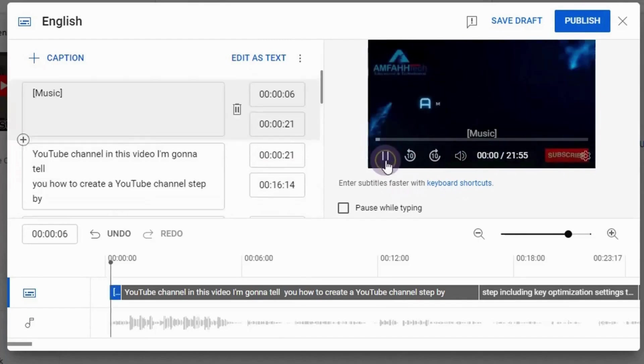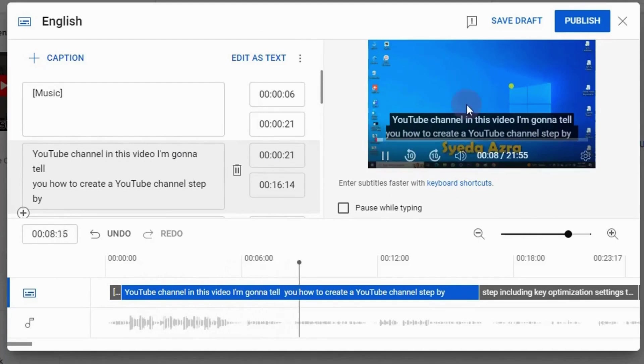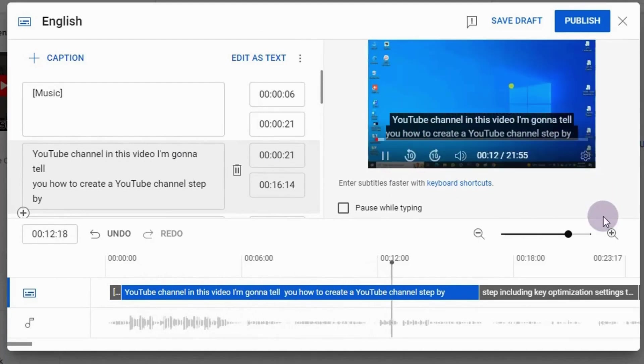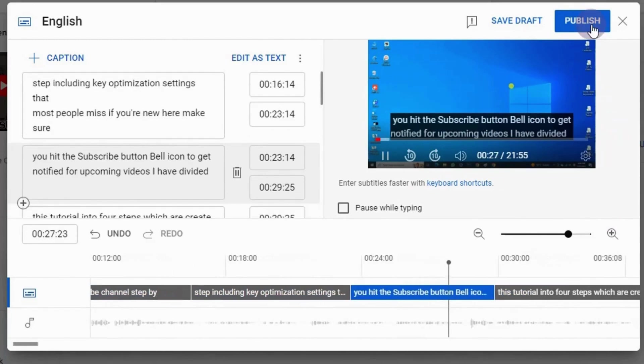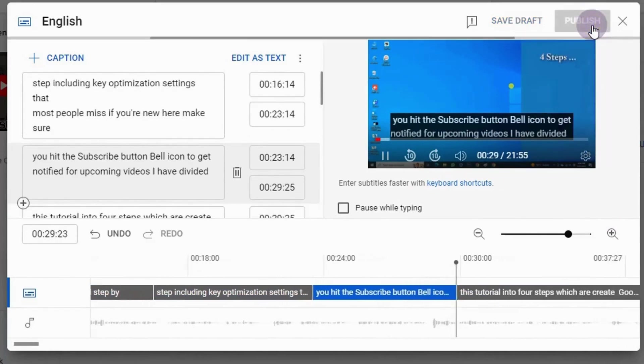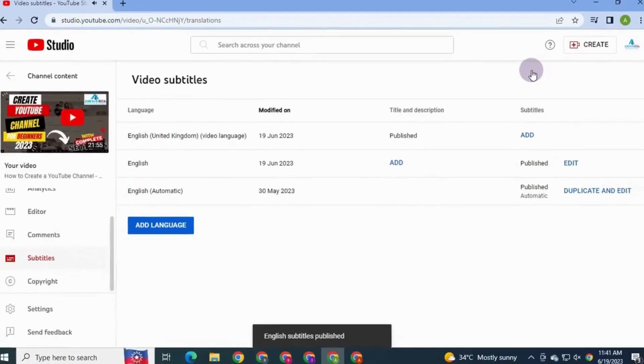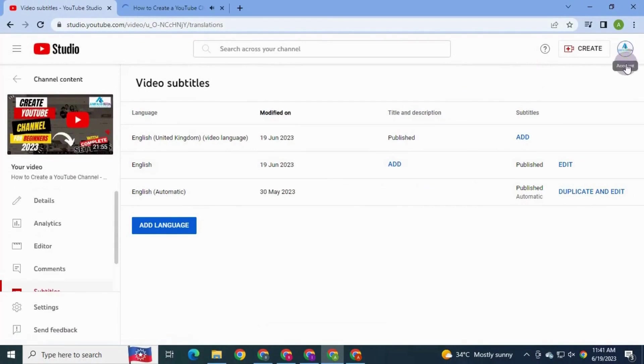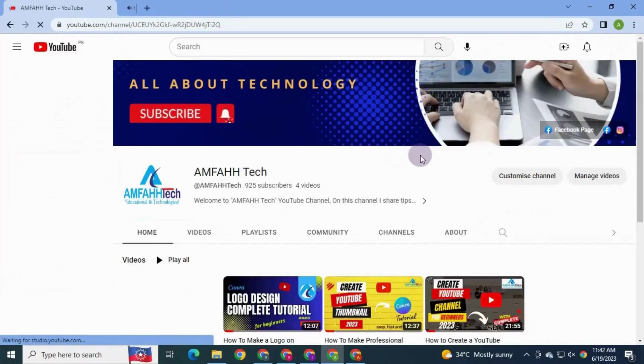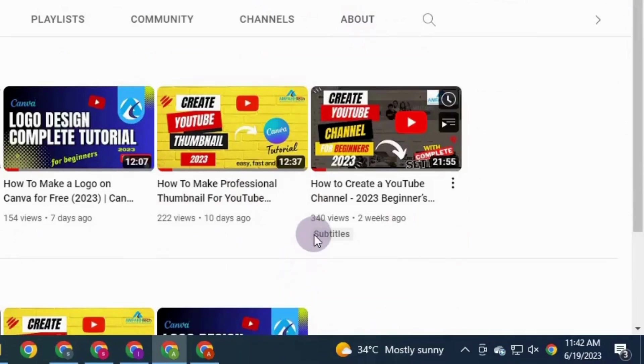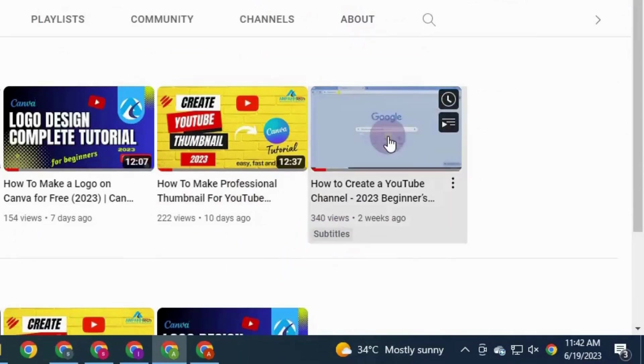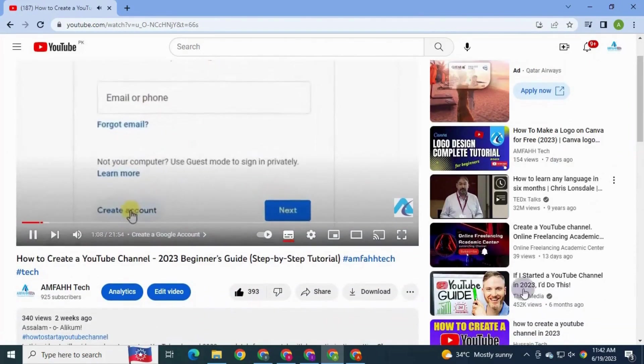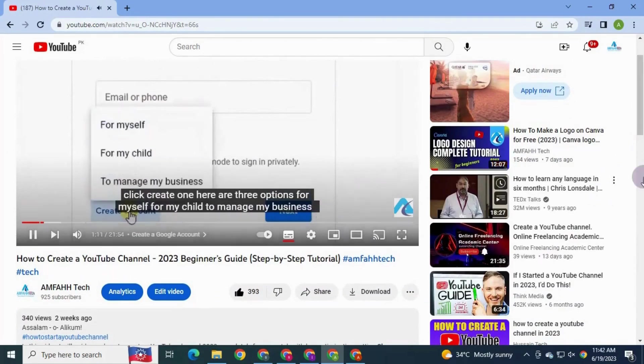Click edit timings. Then you see the subtitles with the timings. You can quickly review and make changes if required. Click publish. Here, see subtitles have been added. Go to YouTube homepage. Now see here subtitles have been added. Open video. And subtitles are appearing in the video.